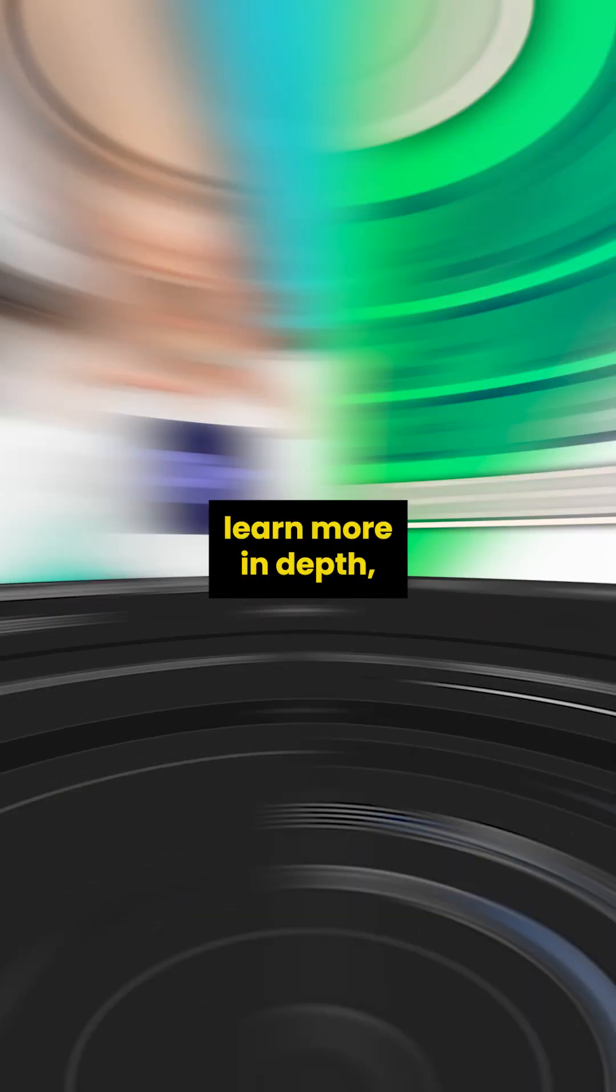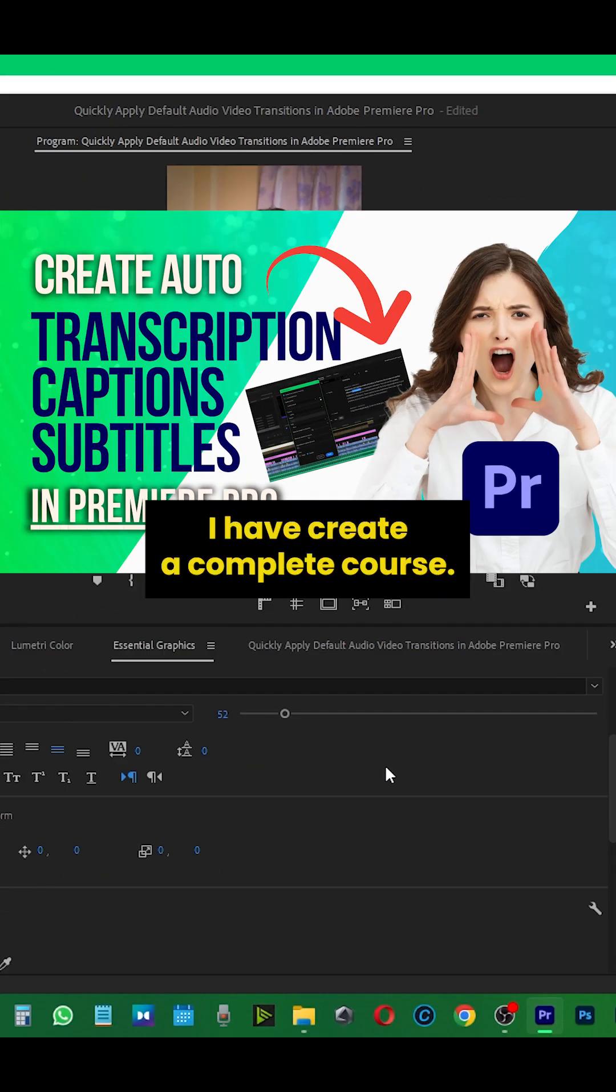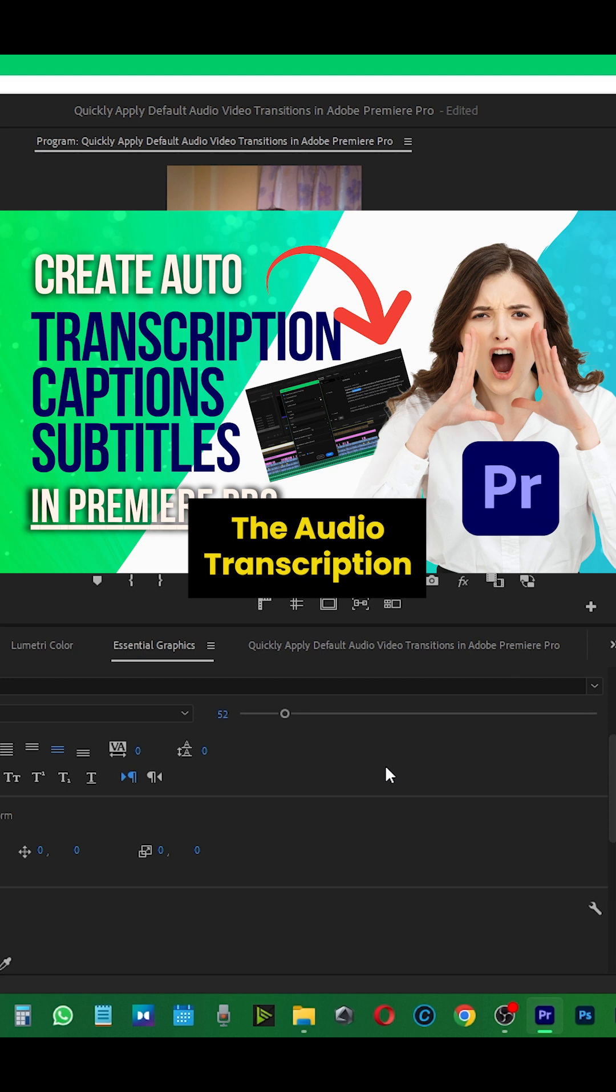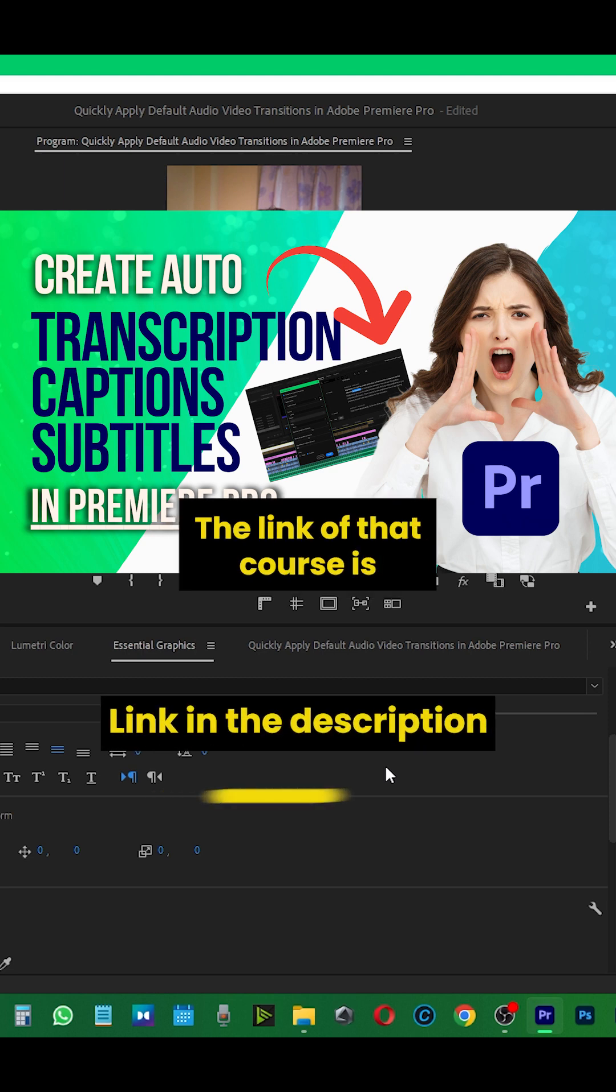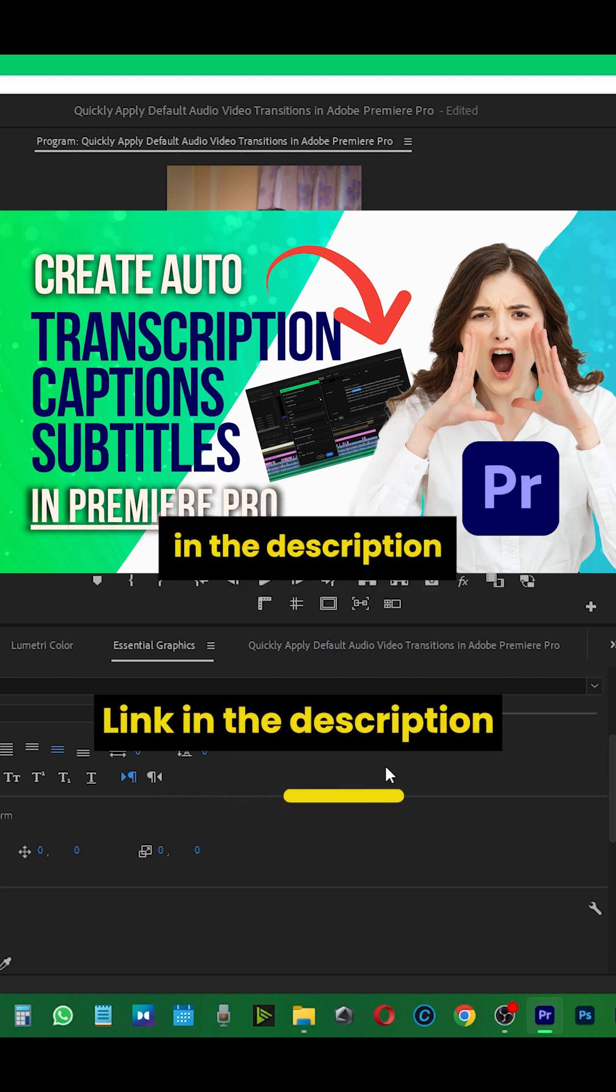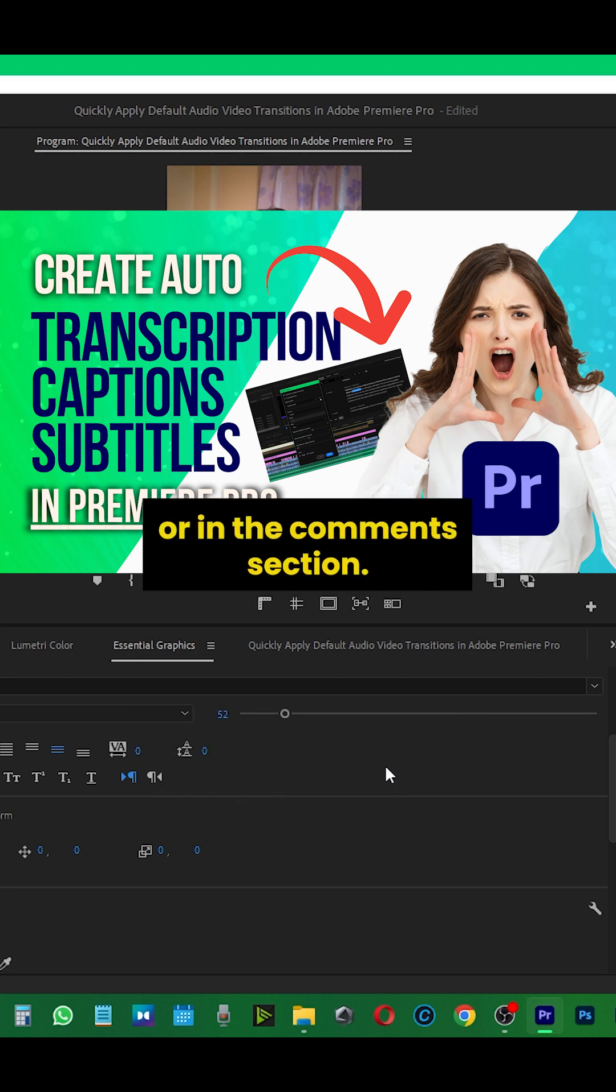If you want to learn more in depth, I have created a complete course on audio transcription in Premiere Pro. The link of that course is in the description or in the comment section, go check it out.